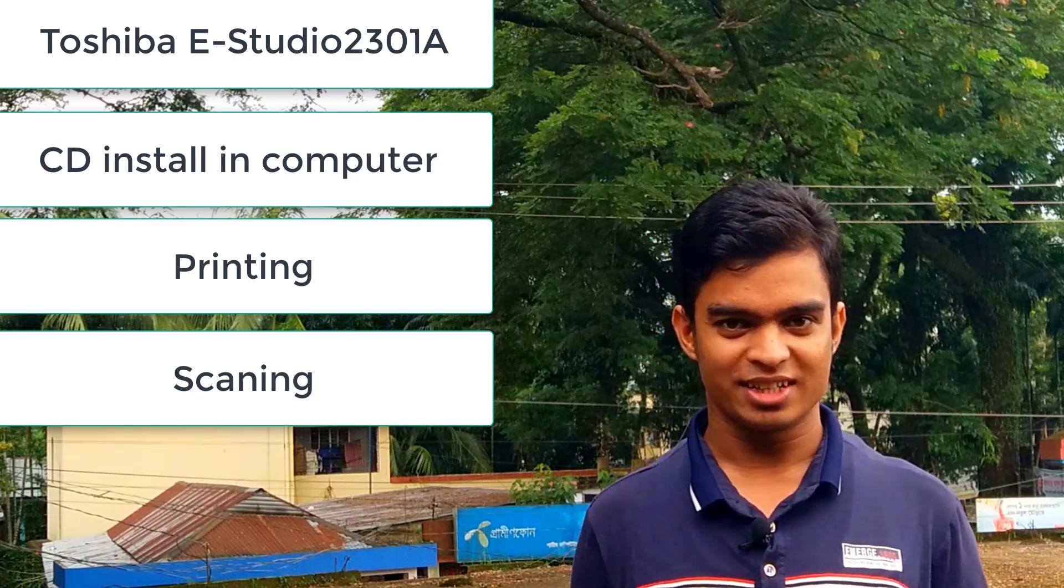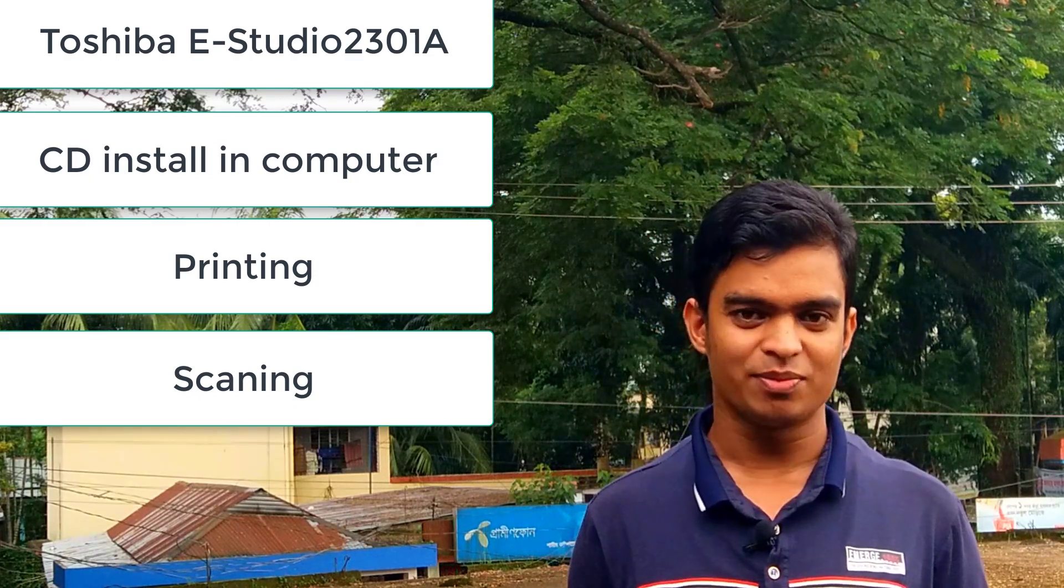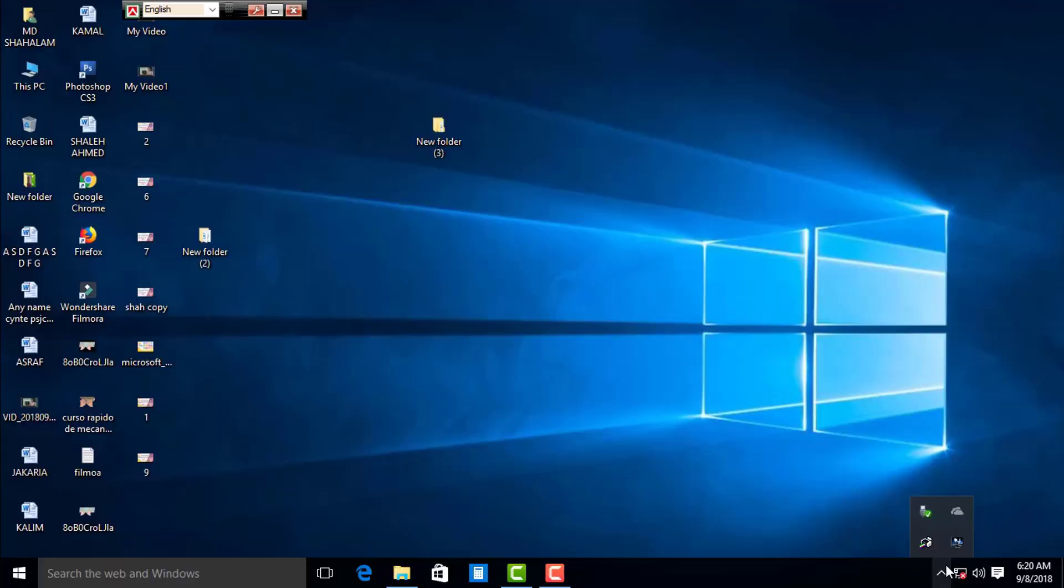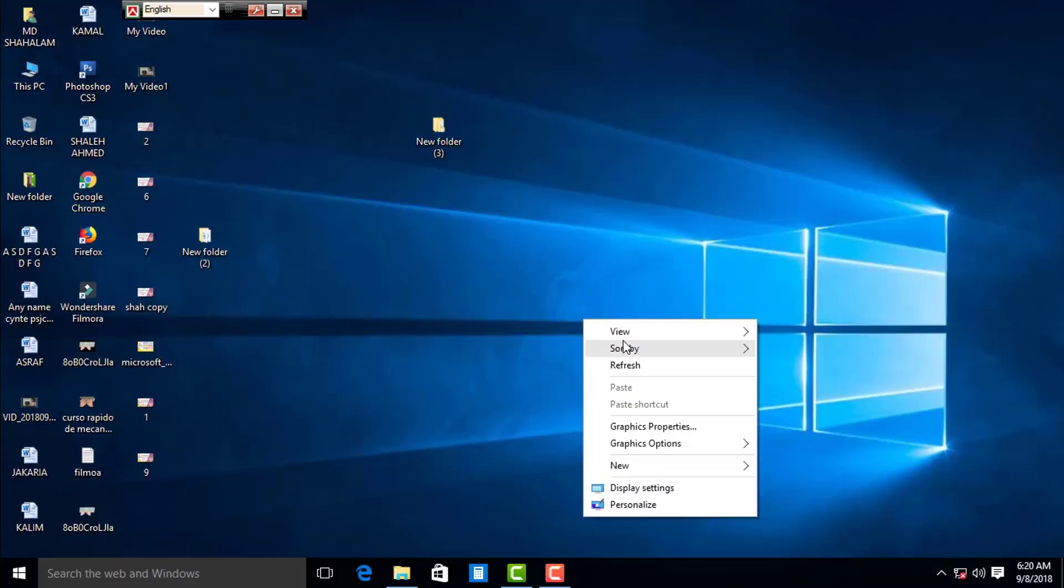We have to scan the video. If you have any questions, please like the video and comment. Please share your video, check the CD and scan the video.